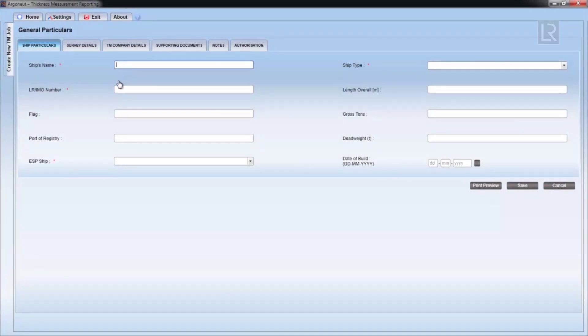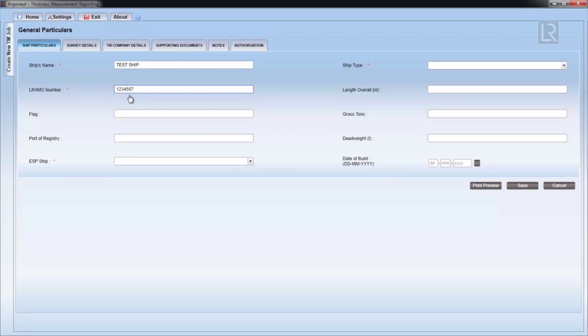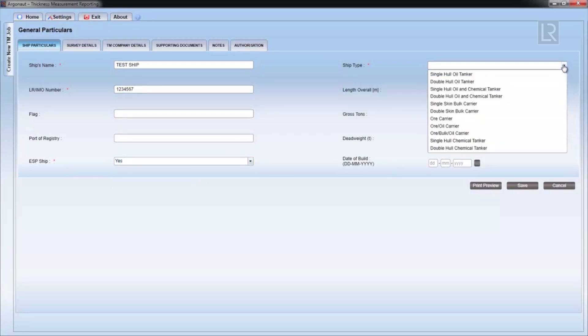This will start a new TM job and display the general particulars form. Mandatory fields are marked with red asterisks and they must be filled in.